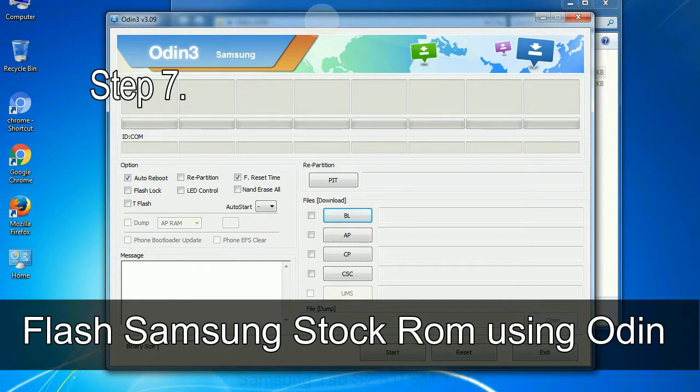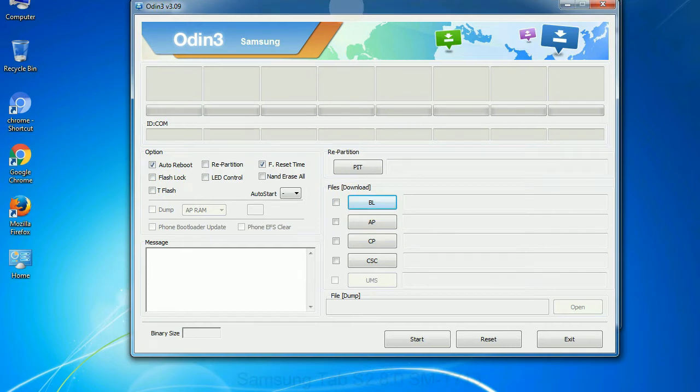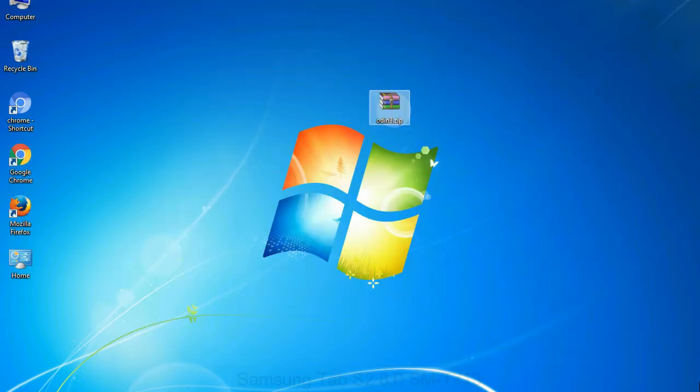Step 7: now, open Odin 3 and run it as administrator to start Odin. And connect your phone to the computer.